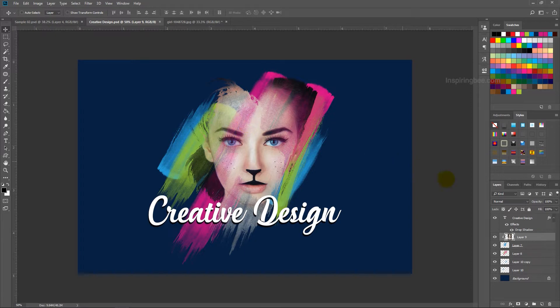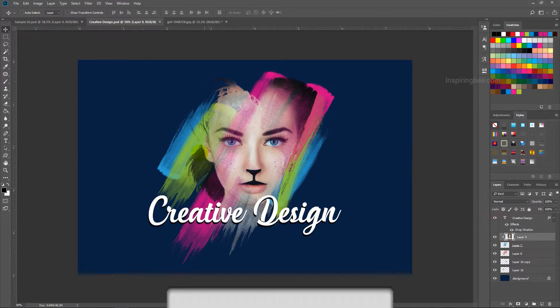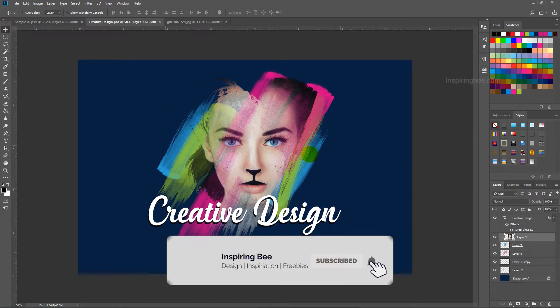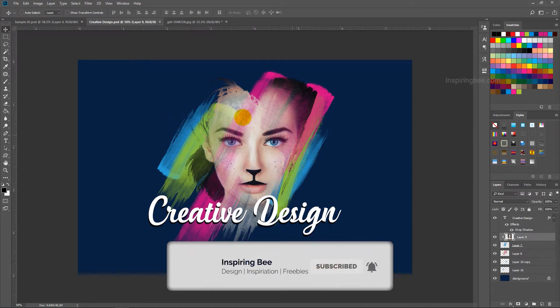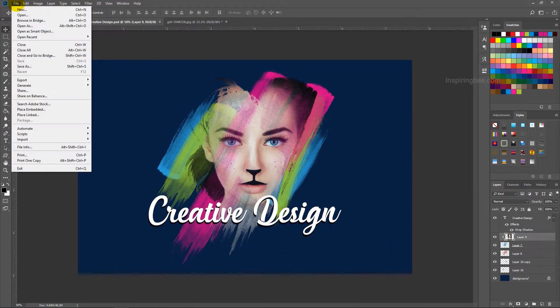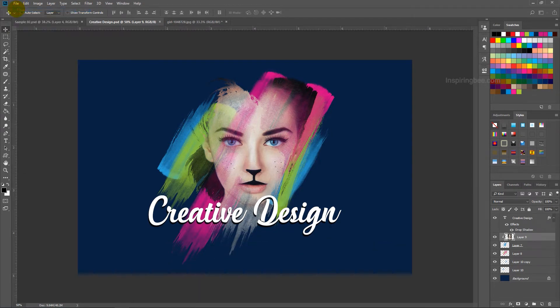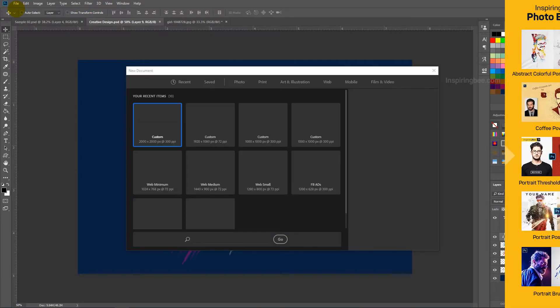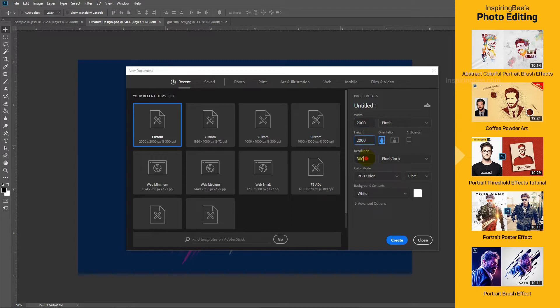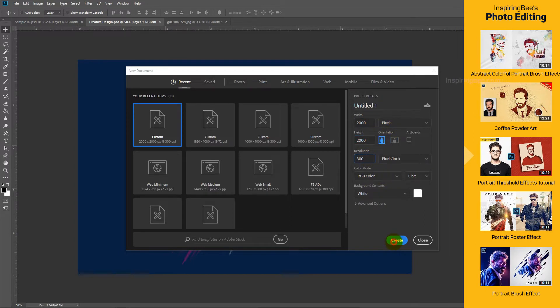This effect is so simple to create. Let's start. First create a new page. Here we are taking 2000 pixel width and 2000 pixel height with 300 resolution. Click on create.